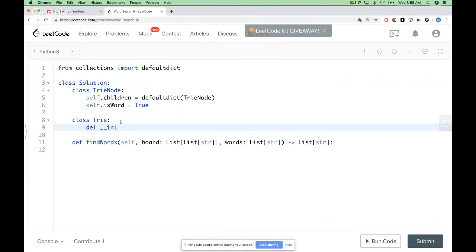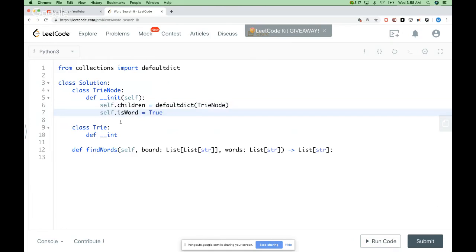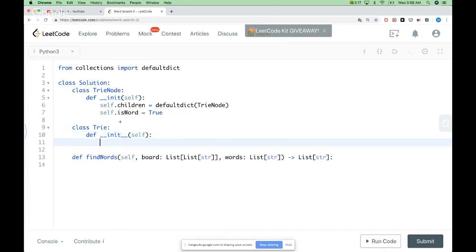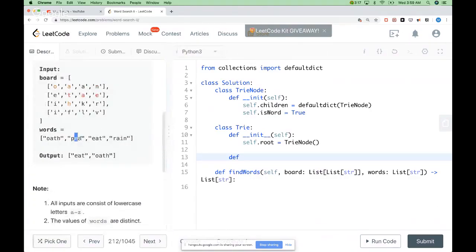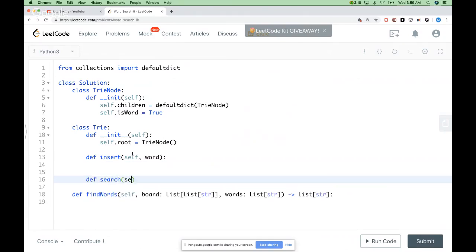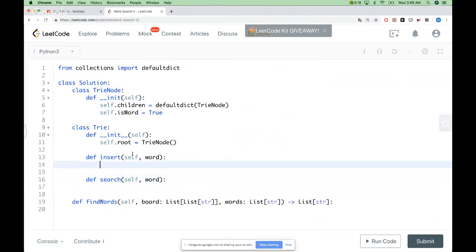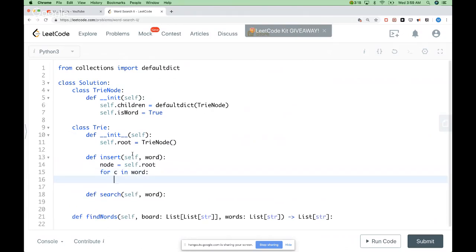Let's define the Trie itself. We need the root for our trie, which would be just a TrieNode that we initialize. We need two functions: insert, so we can go through the dictionary and insert each word, and search, to search for a prefix or a word in the trie. For insert, we start from the root node, go through each character in the word, and each time go deeper in the trie using node = node.children[c].